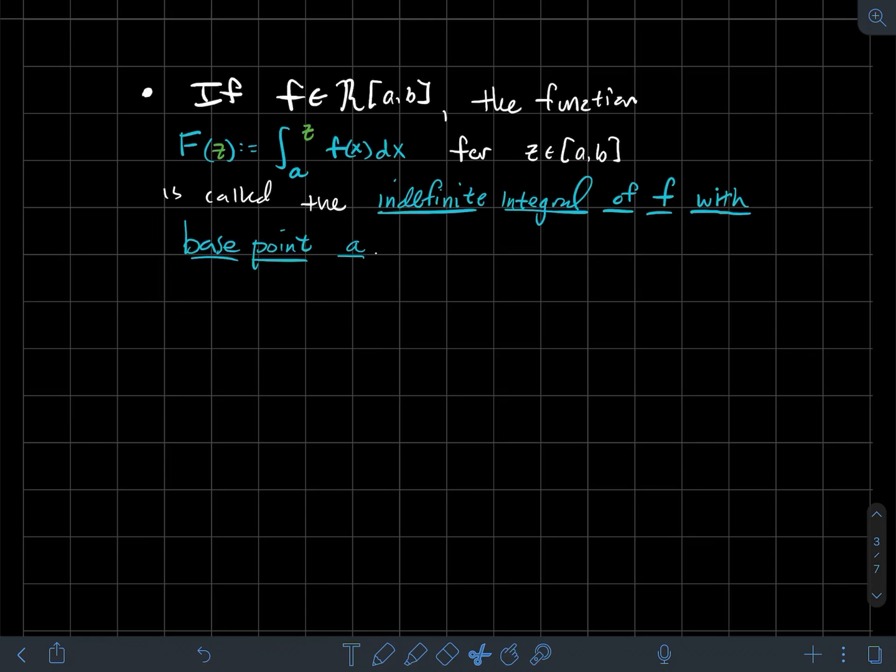This is a video about the second form of the fundamental theorem of calculus. Before we get to that, I need to tell you about what an indefinite integral is with a particular base point. So let's start with that.